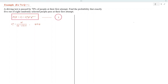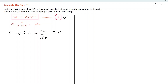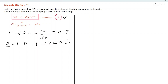To solve this question, we use the binomial distribution formula. The probability of success is given, which is 70%, so the value of P is 0.7. From this, we can get the value of Q, which is 1 minus P. Substituting the value of P, we get Q is equal to 0.3.